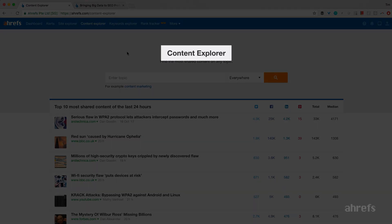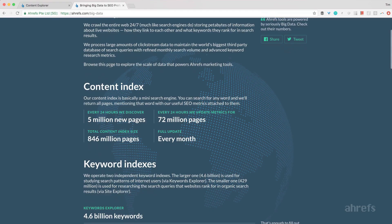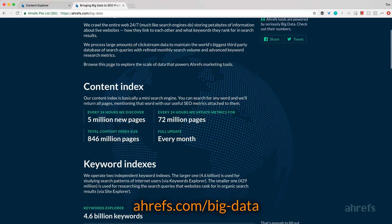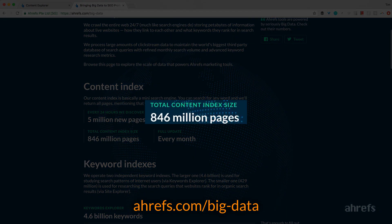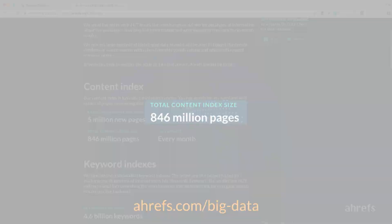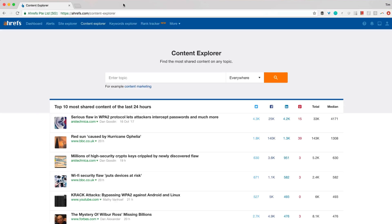We have a tool called Content Explorer, which is basically a database of 846 million pieces of content that Ahrefs crawler has collected from all around the web. I can enter any word into the search bar and find all pieces of content that mention this word in their content, title, or both.